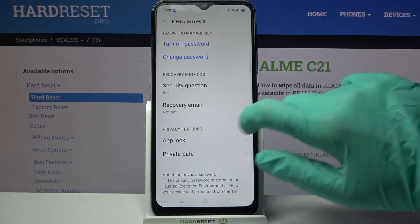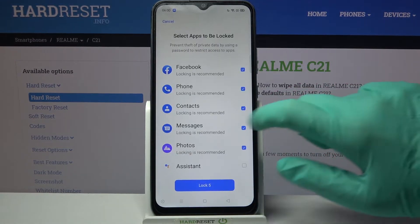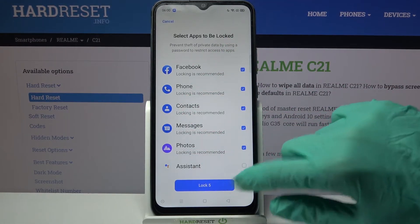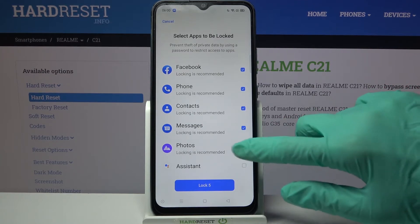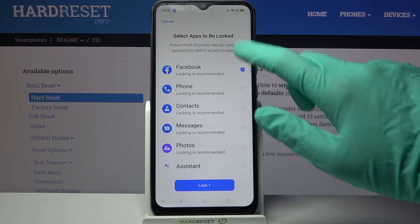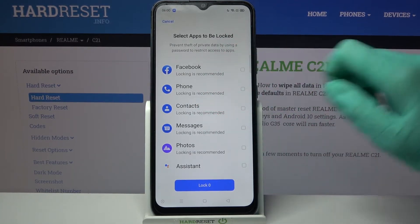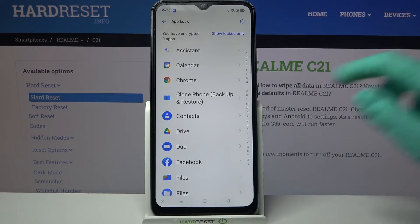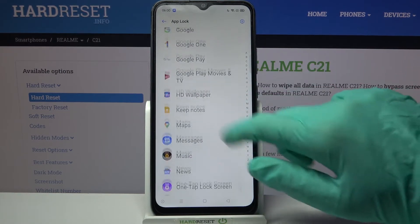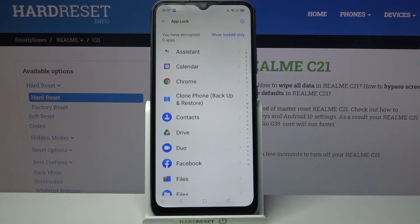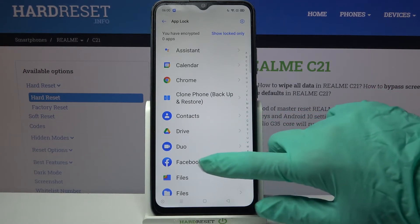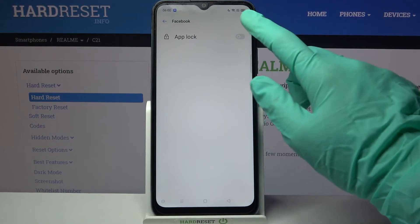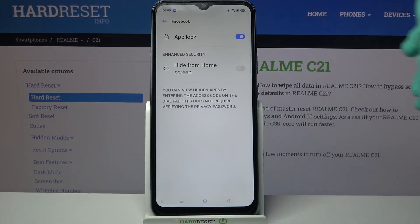Now select App Lock, and if you want to lock all of those apps, click Lock All. But I don't want to, so I have to tap on every one of those and click Lock Off. Over here you need to select the apps that you want to lock by clicking on the chosen one, like Facebook, and tapping on the switcher next to App Lock.